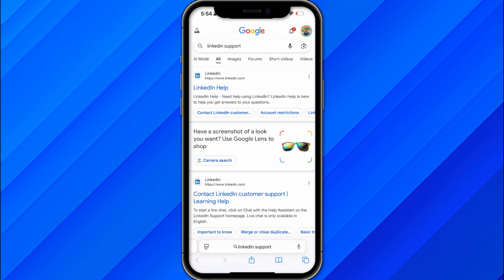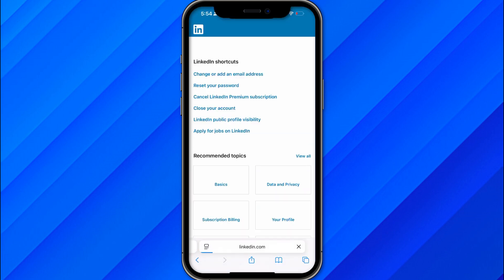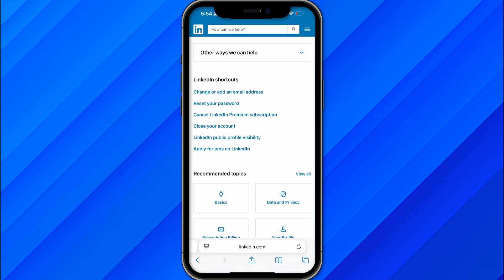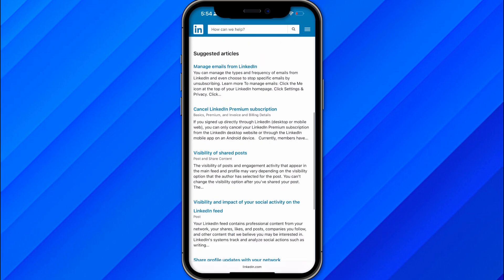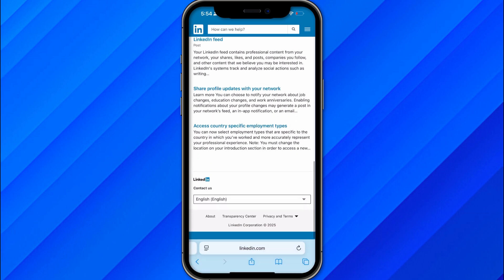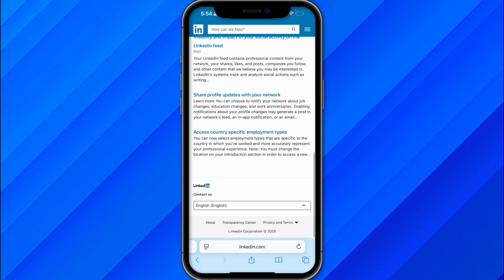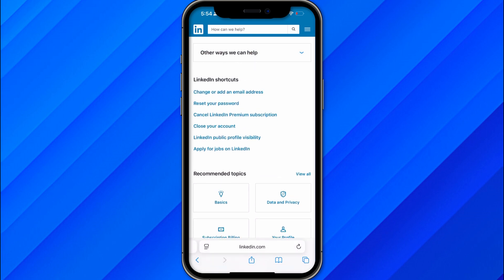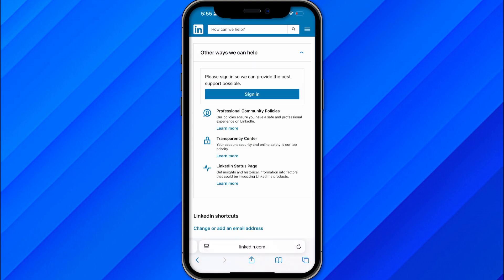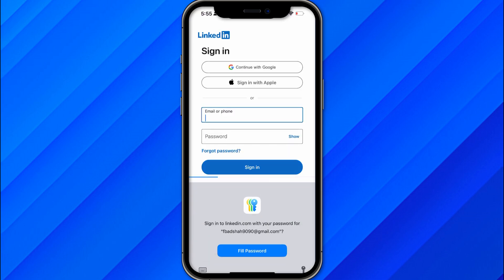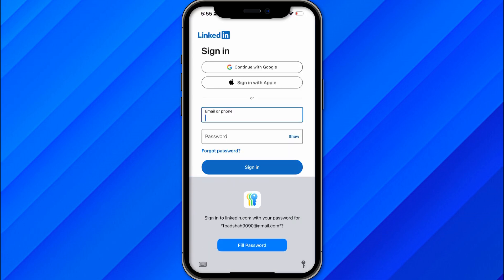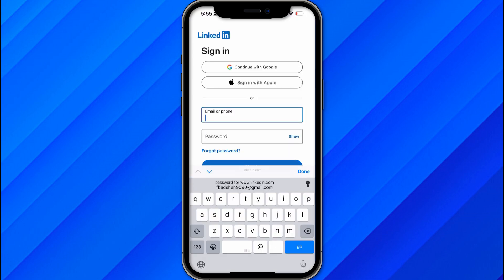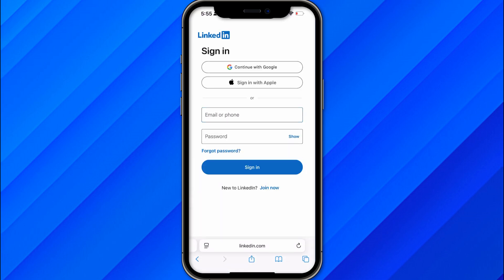Once you search LinkedIn Support, you will see the LinkedIn Help section. Open it and make sure to log in with your account. Once logged in, you will see an option to contact via chat. Click on that. You'll also see 'Other ways we can help' — click the Sign In button to proceed.